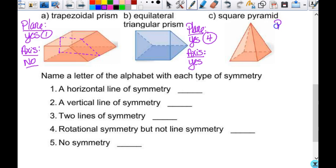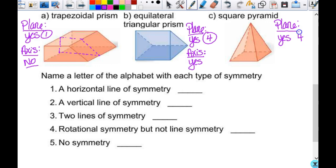Square pyramid — does it have plane symmetry? Yes. I couldn't go through horizontally, but going vertically through the vertex — the square base has four lines of symmetry, so there are four planes of symmetry. Does it have axis symmetry? Yes — going straight through the vertex as the axis, you can rotate it and it works.